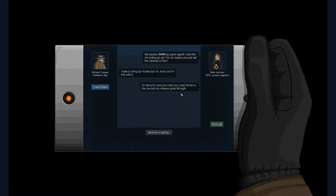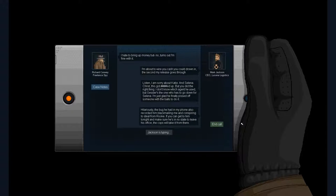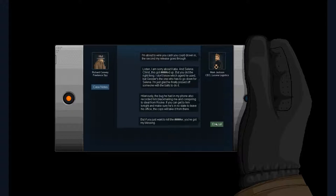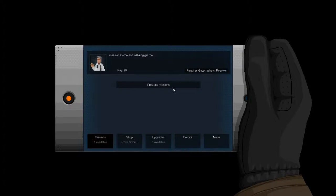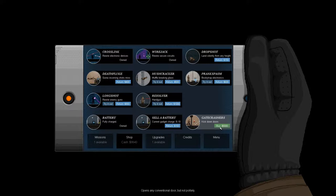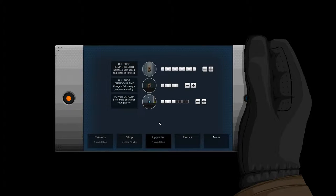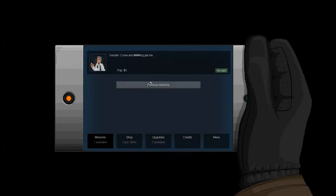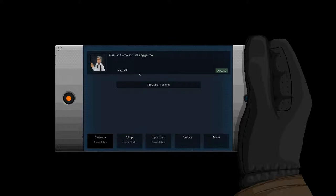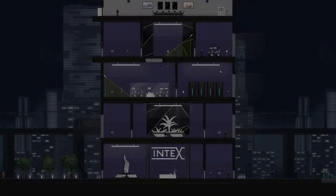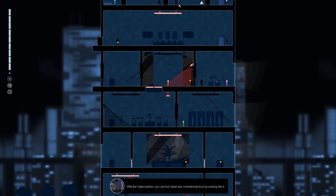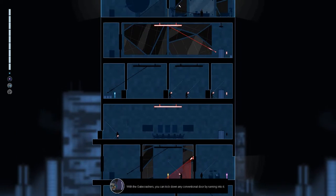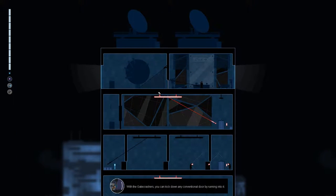So, now we need to open this up. Let's go up here. And we will be done with this level. And I believe we have the final level next. So, yeah. This is pretty exciting. We're getting near the end of gunpoint. Boom. Done with the level. Violence. Brutal. My super agent. I saw the recording go up. You do realize you just set the internet on fire. I had to bring up money. But no. Turns out I'm fine with it. I'm about to wire you the cash you could drown. Listen, I'm sorry about Katie. Yeah. But we're gonna, yes. Here we go. The final mission.